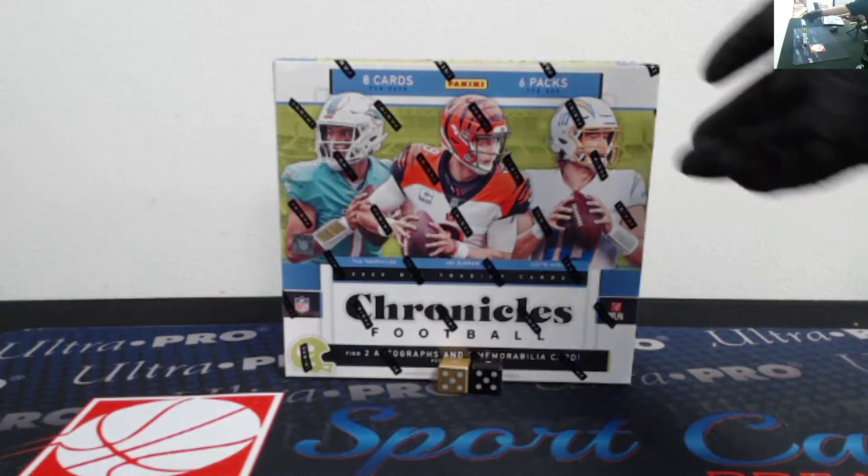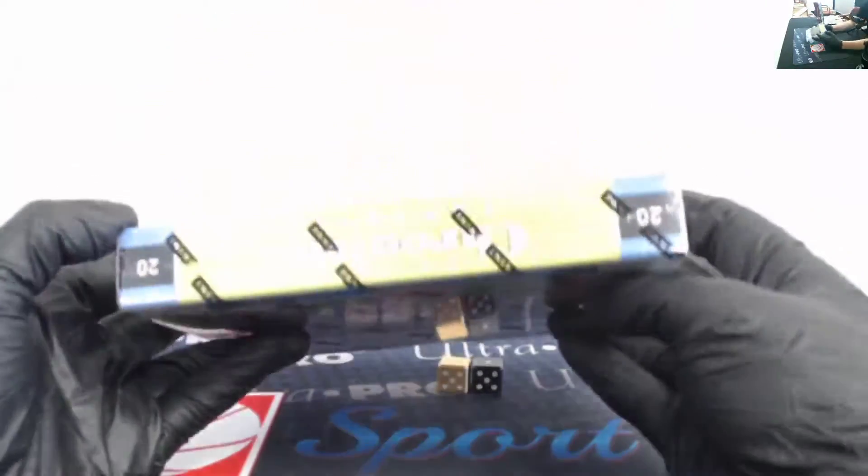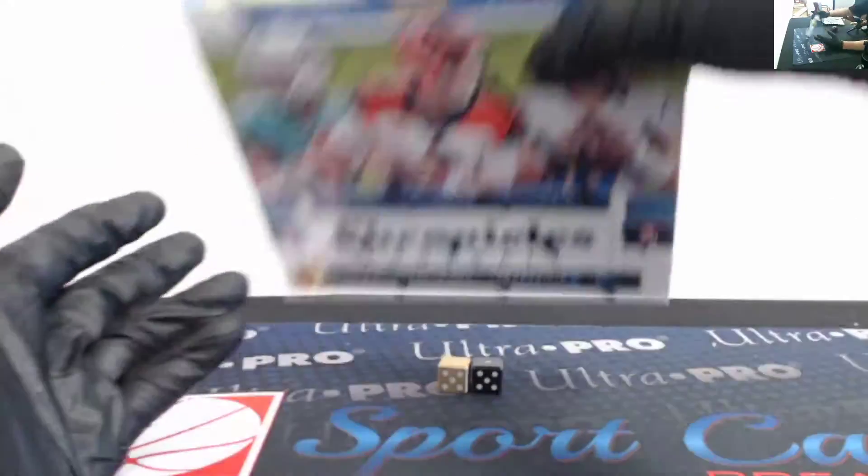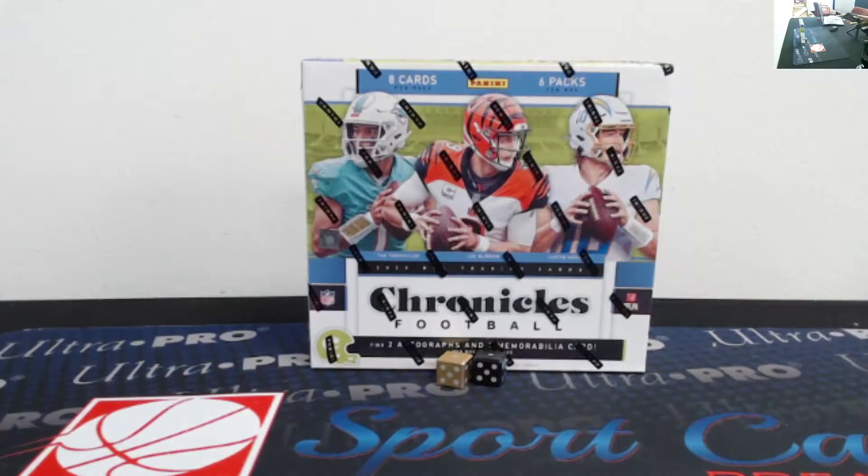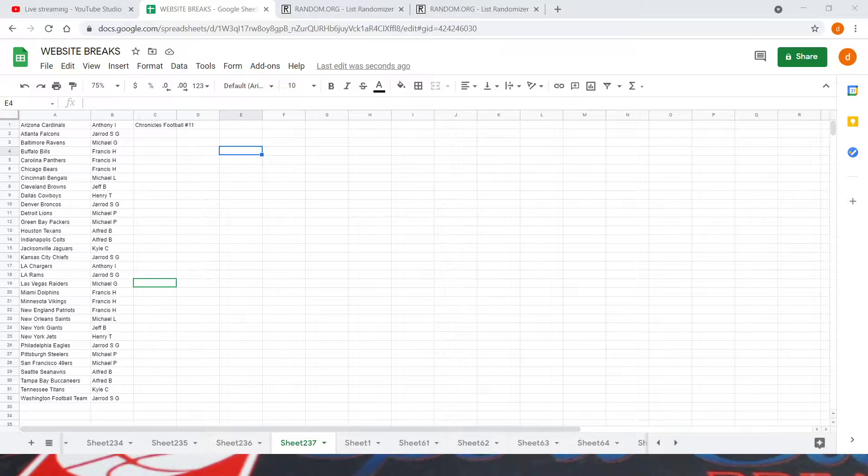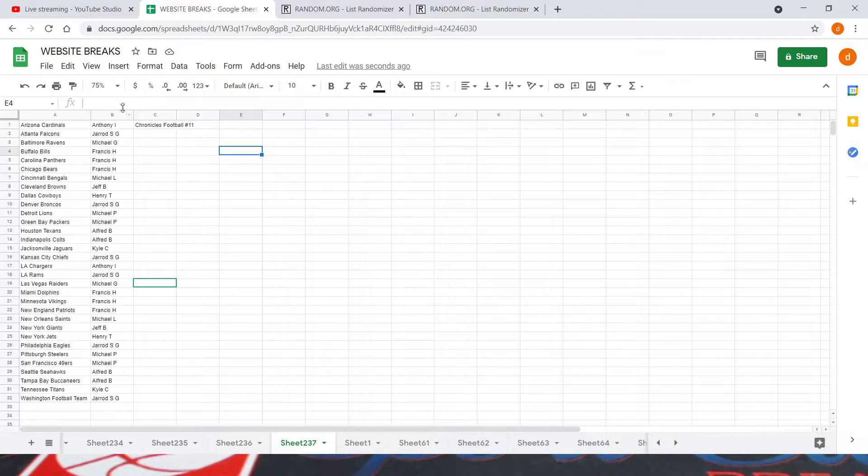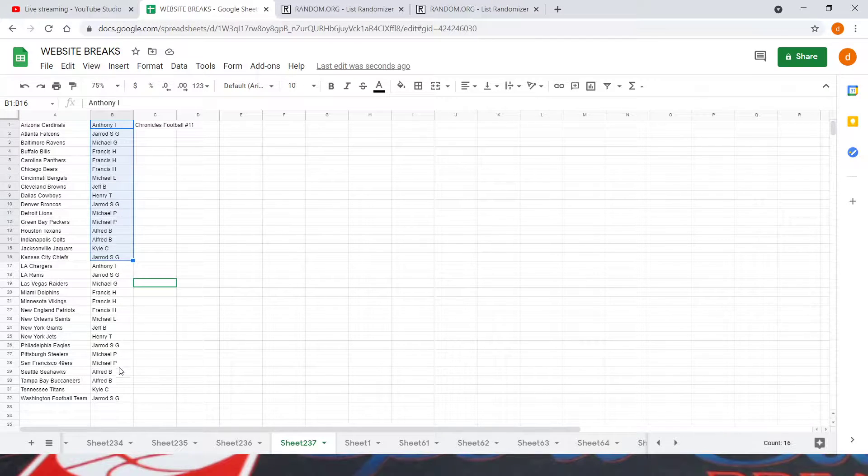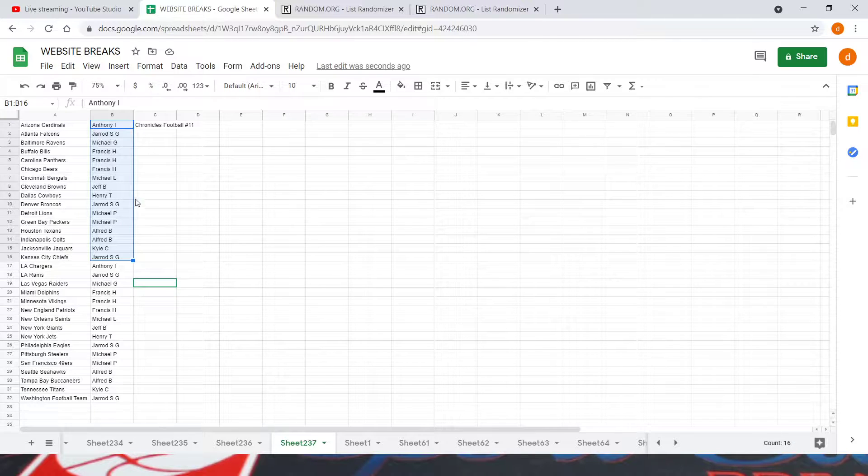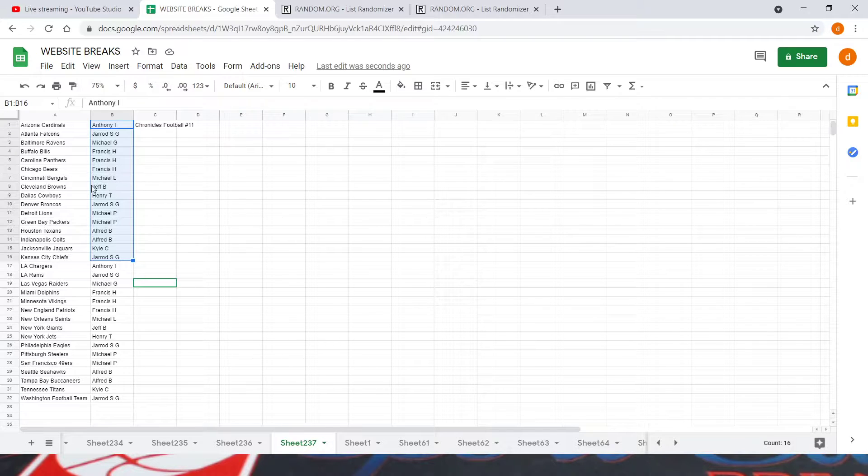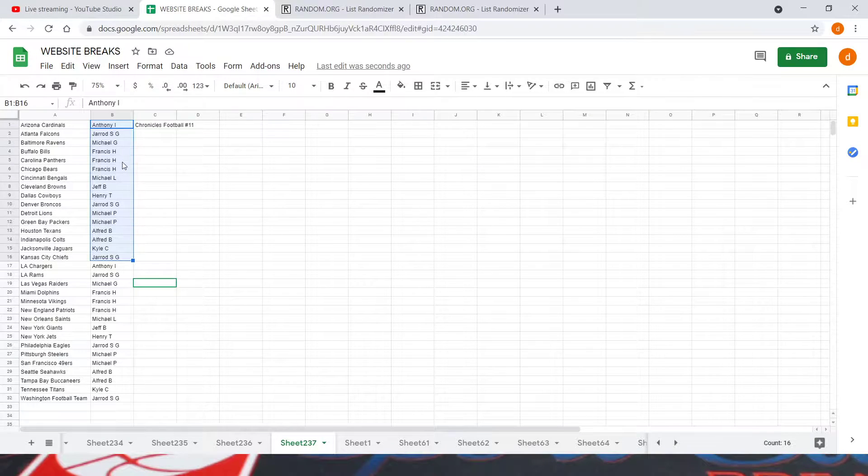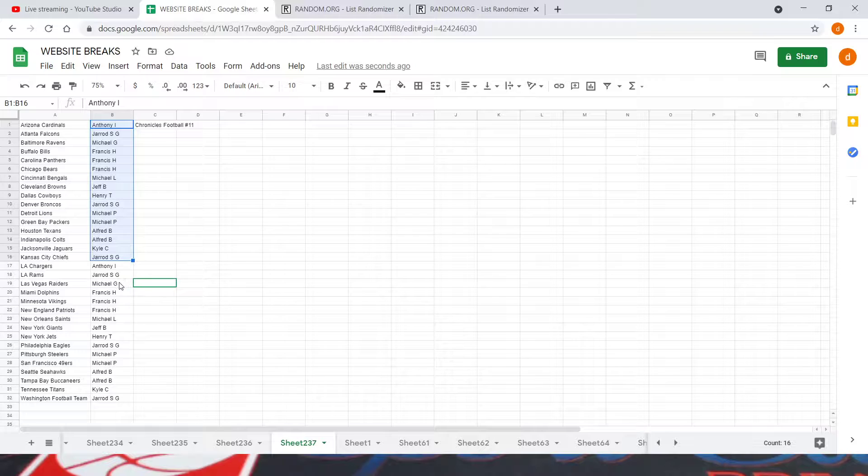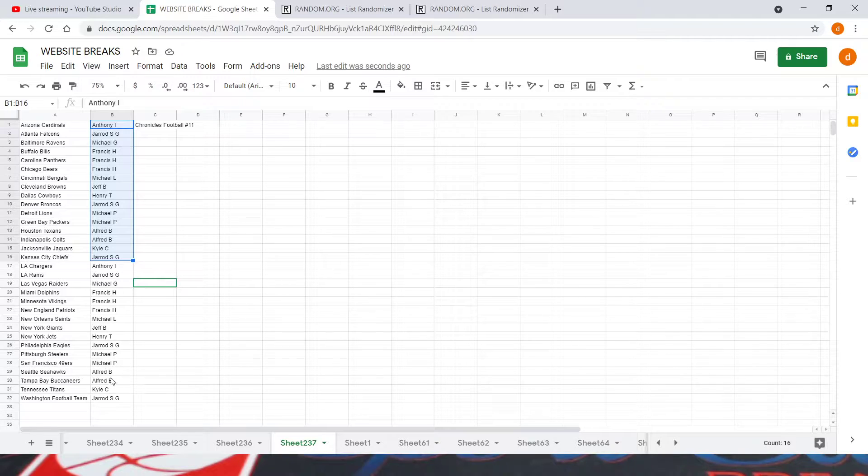Alright, today is May 5th, 2021. We're running our One Box Chronicles break number 11. Got our dice here for our random pull up our list of names. So it was two teams per spot, so we copy the order you bought in, then copy down, paste it down here again so everybody gets their two teams per spot. We've got Anthony I, Jared SG, Michael G, Francis H with three, Michael L, Jeff B, Henry T, Jared SG, Michael P with two more, Alfred B with two, Kyle C, and Jared SG with two.